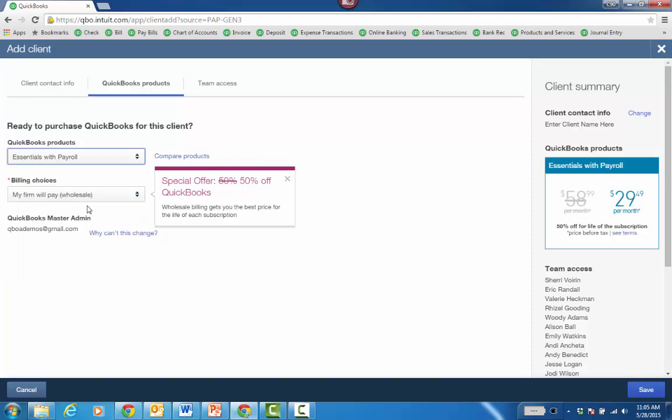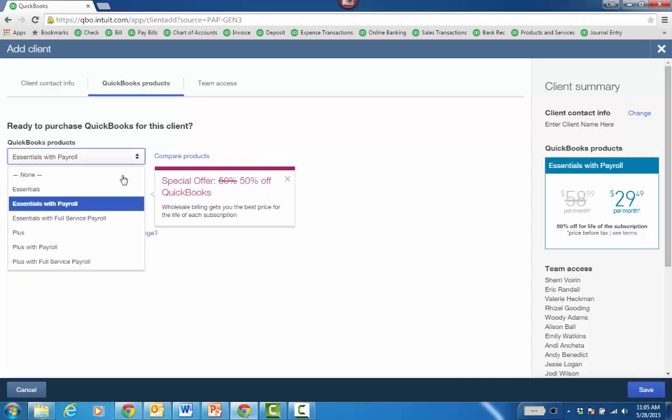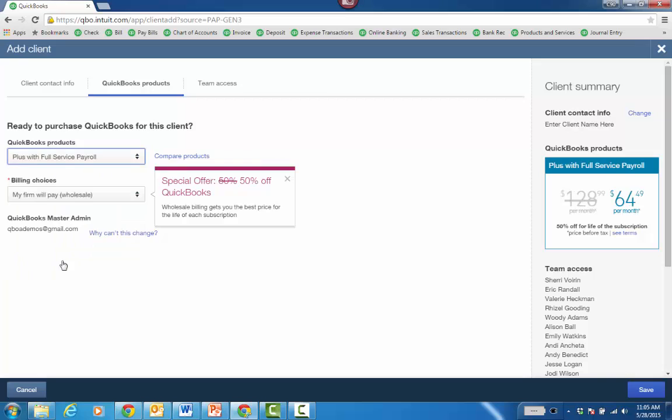The discounts include payroll as well. Whether it's Plus with payroll, maybe you want Plus with full service payroll. You can see the discounts right here.